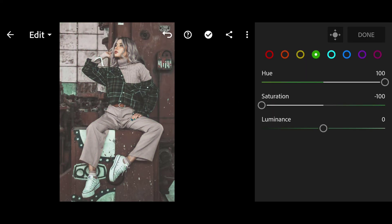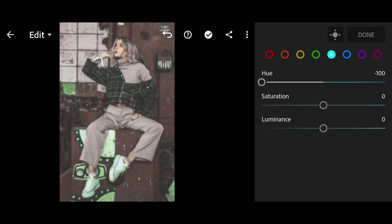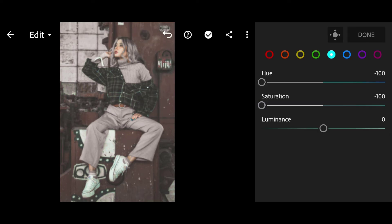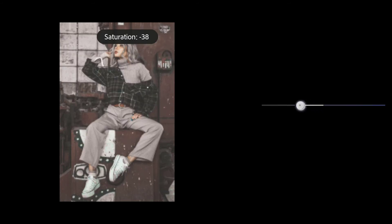Aqua Hue minus 100. Blue Saturation minus 100. Blue Saturation minus 100.